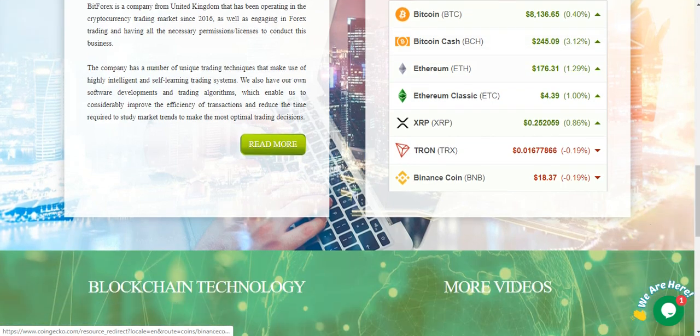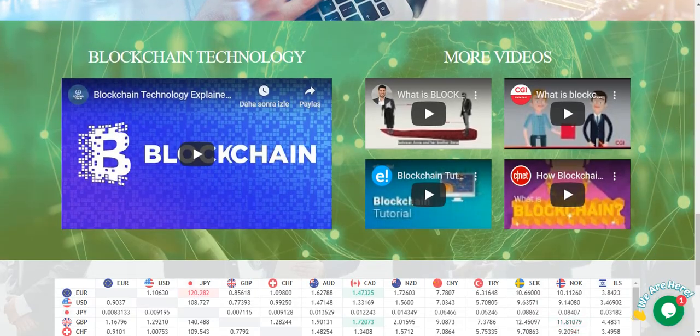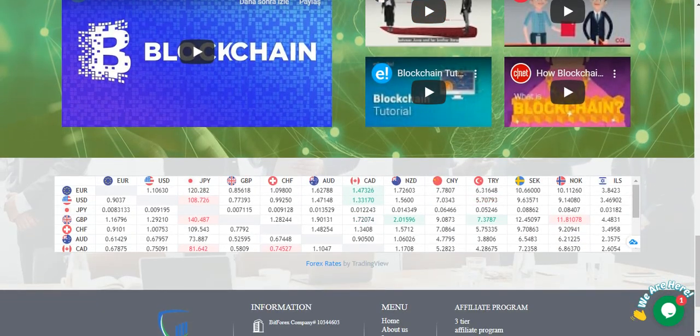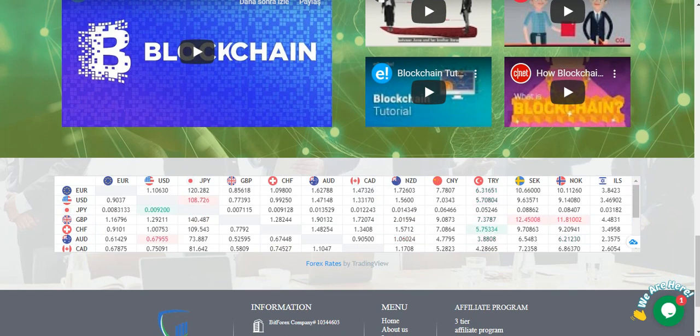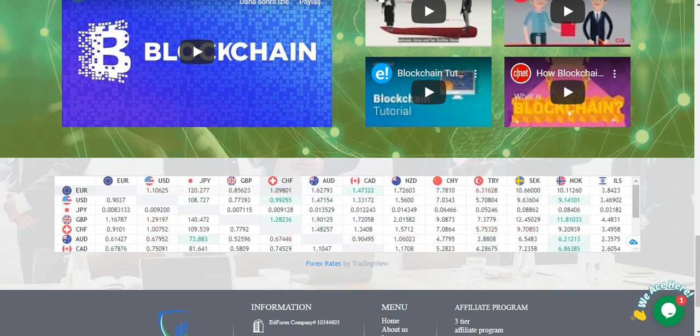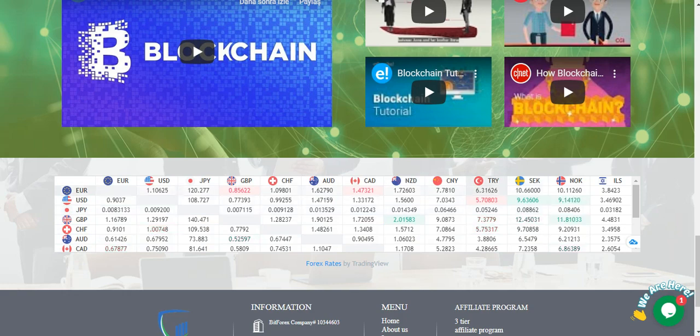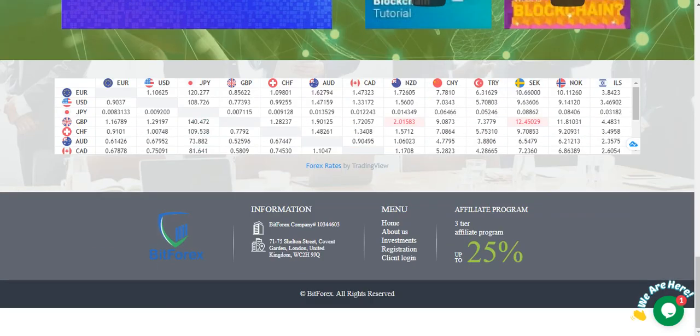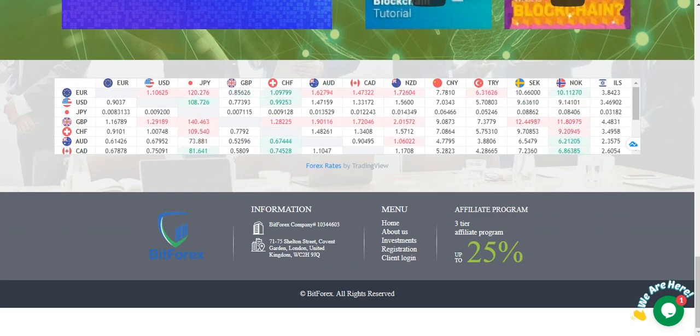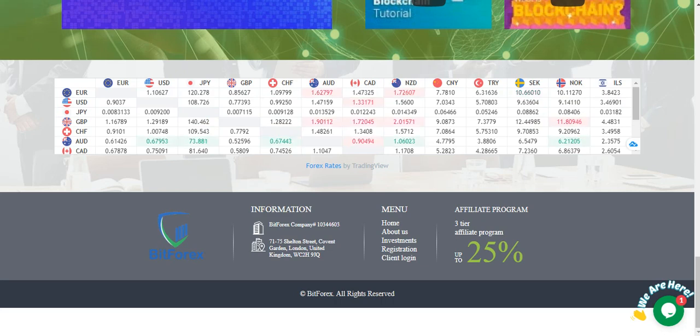You see now crypto insurance marketplace price. And Forex policies, EUR, GBP, and other currencies. Forex rates by trading view. BitForex company registered in United Kingdom and you can see their number and address.